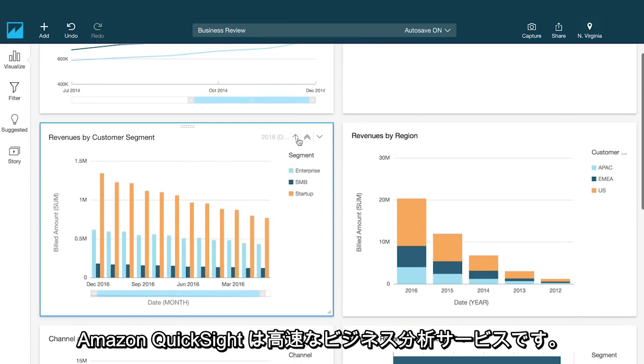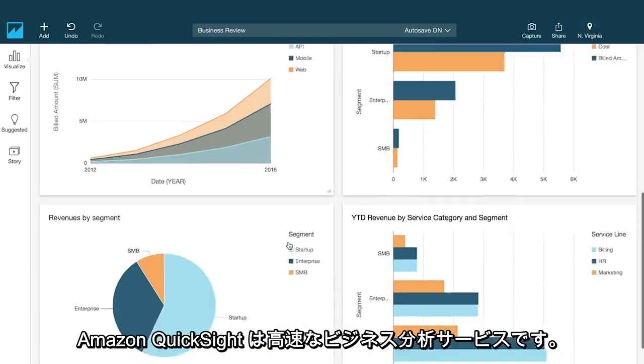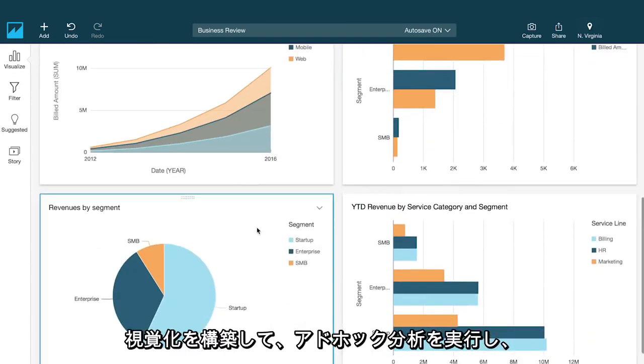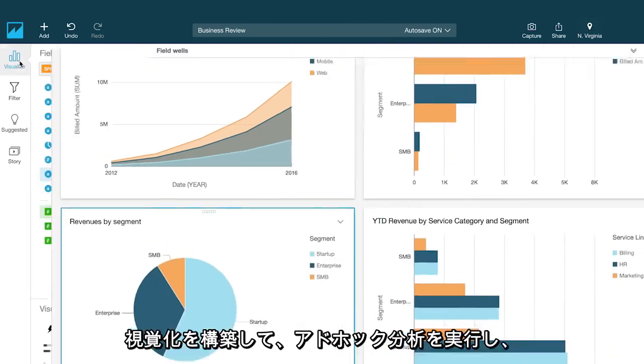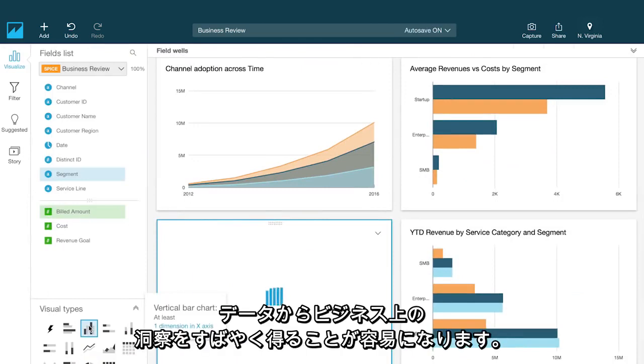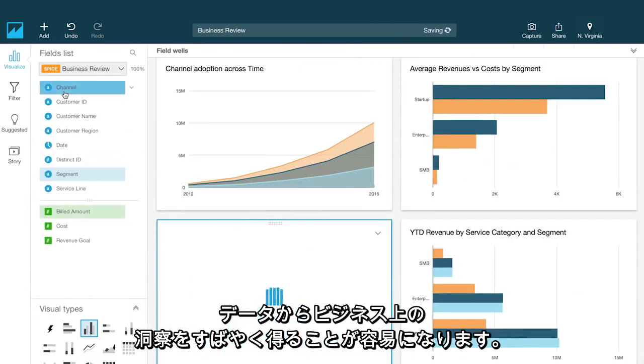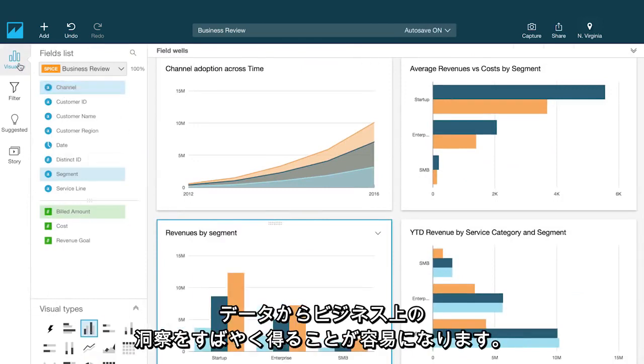Amazon QuickSight is a fast business analytics service that makes it easy for you to build visualizations, perform ad hoc analysis, and quickly get business insights from your data.